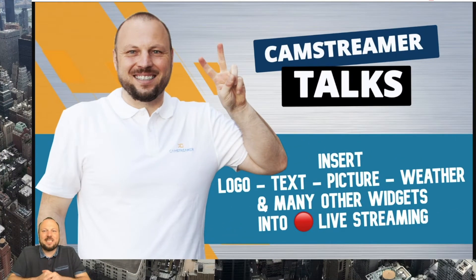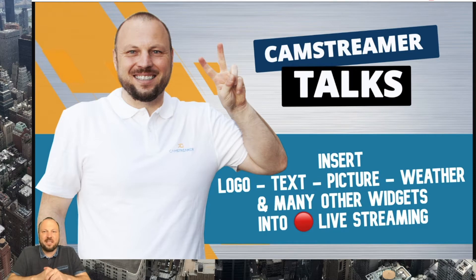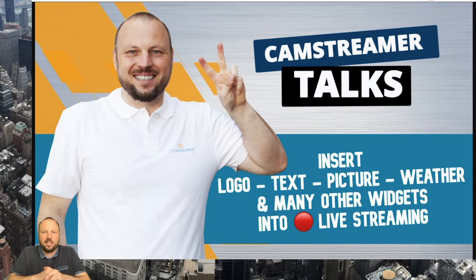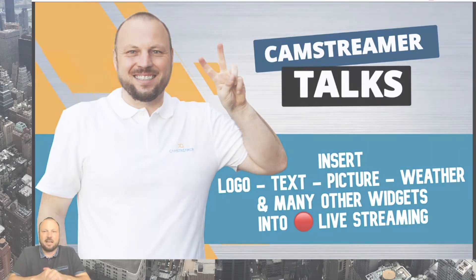My name is Pavel Kotiza and I am BDM of CamStreamer company, the developer of CamStreamer, CamOverlay, CamScripter and Store Occupancy Manager ACAP apps for Axis communication cameras.